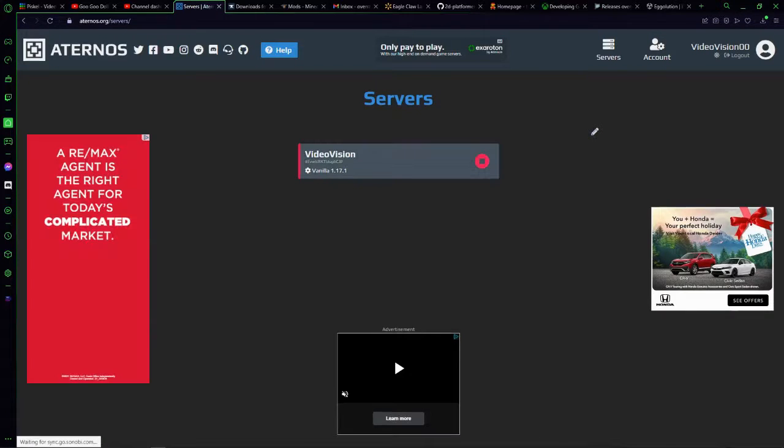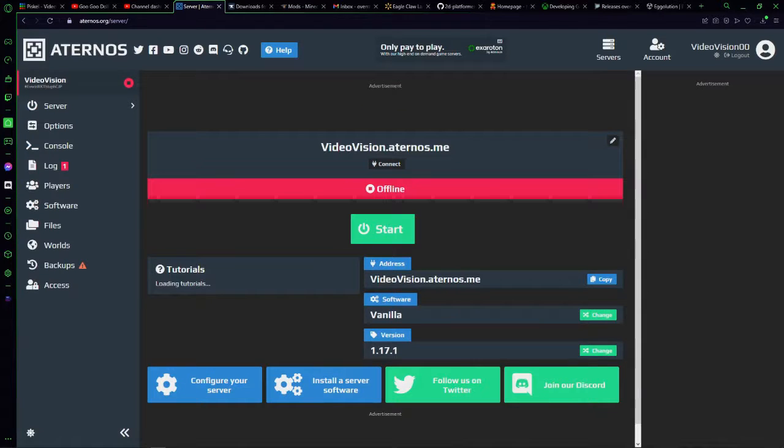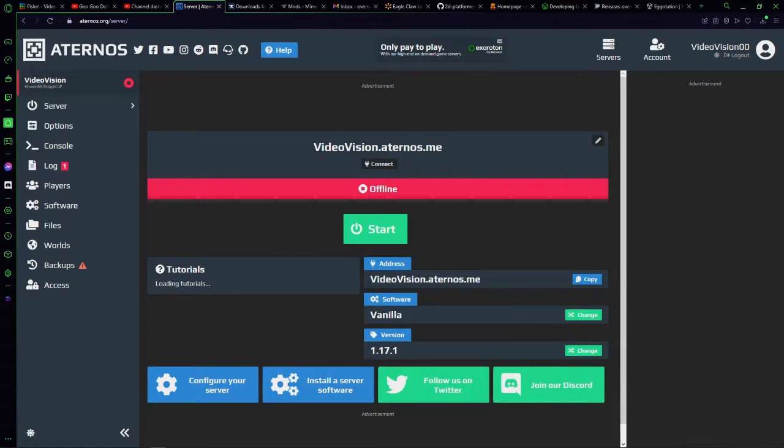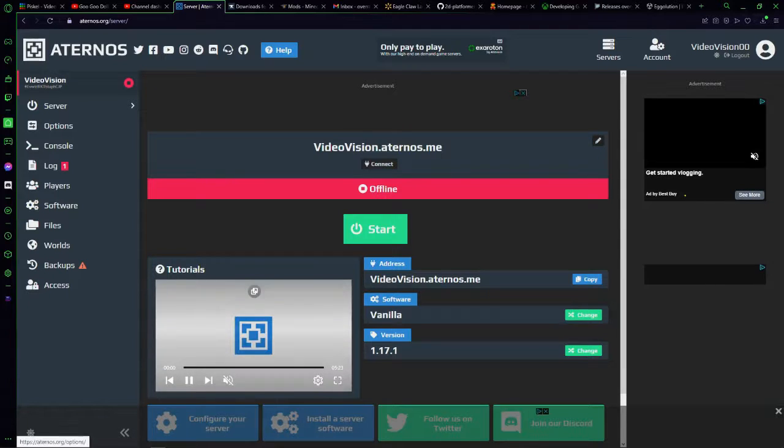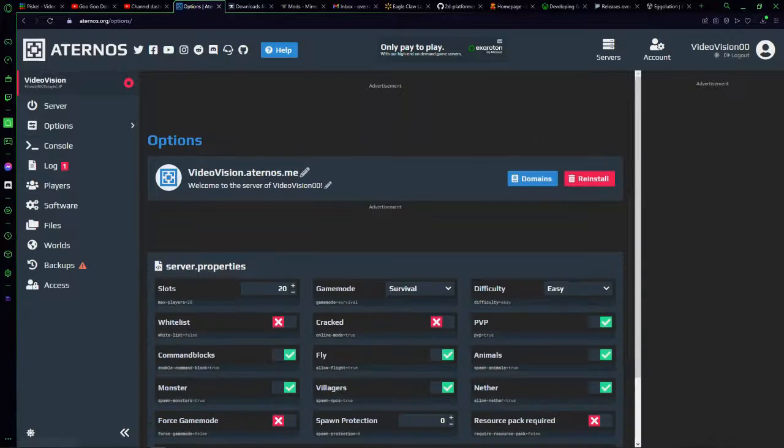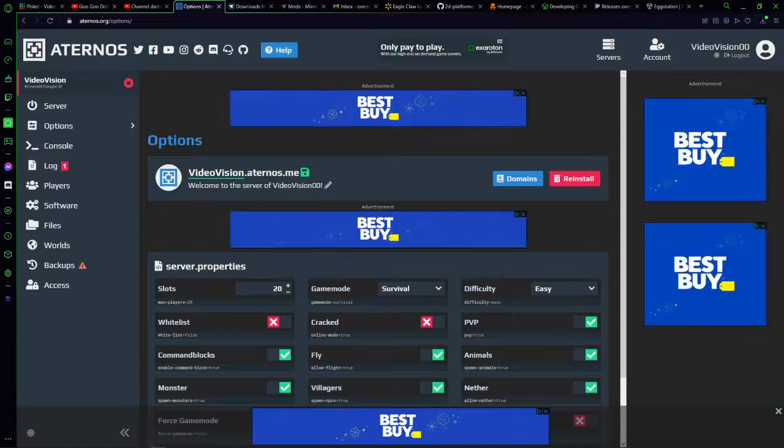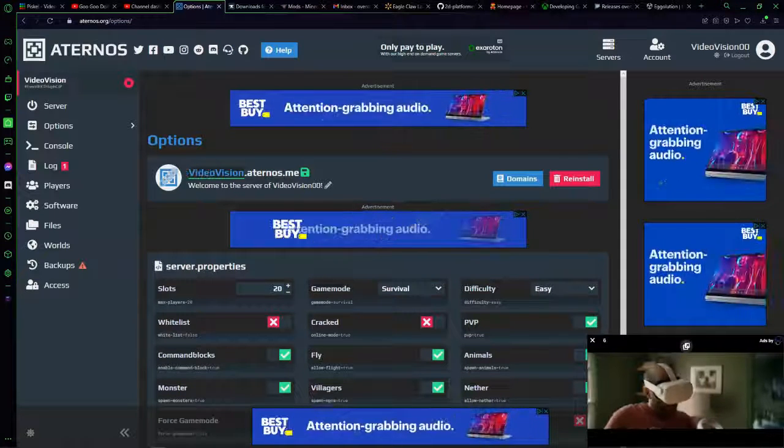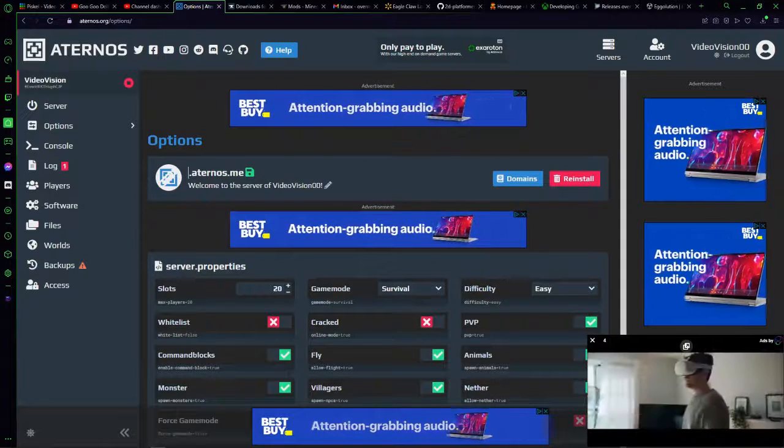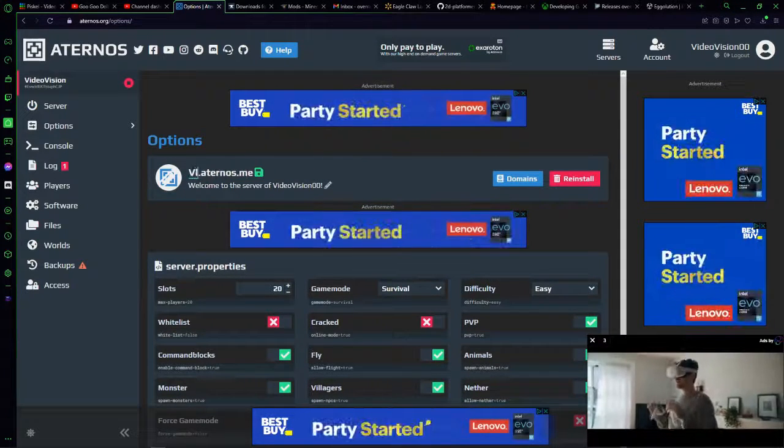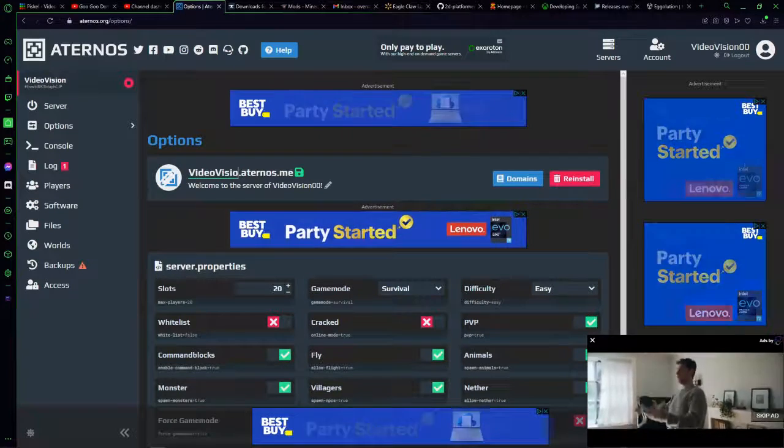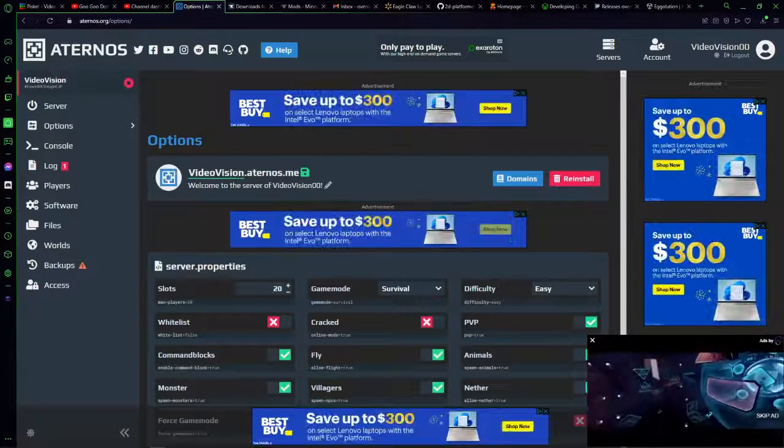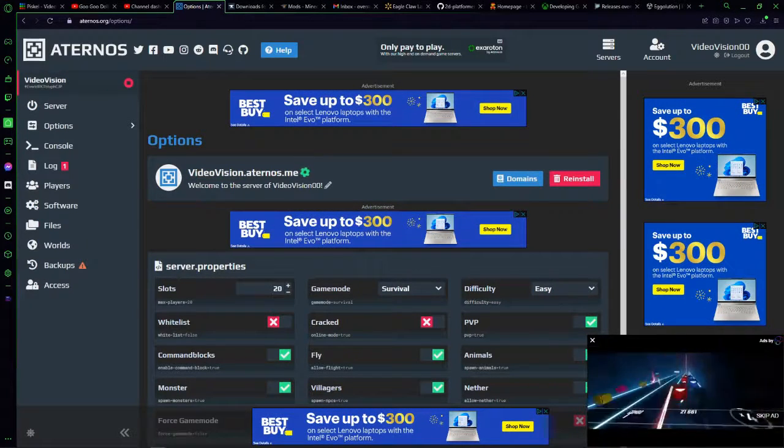Click on that server. Now it should bring you up into this really random screen. Click this and then this will change your name. All you got to do is click this pencil and you can change this part, and this will be the IP that you type in. So video vision and then save.